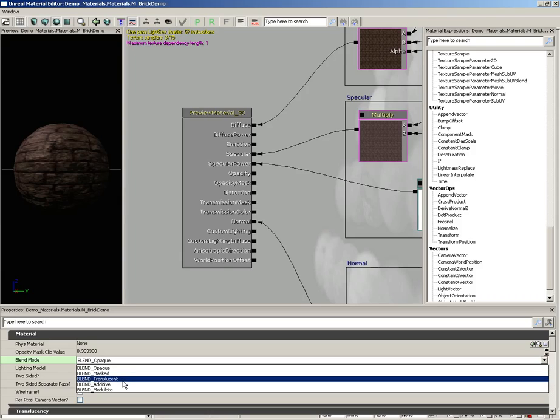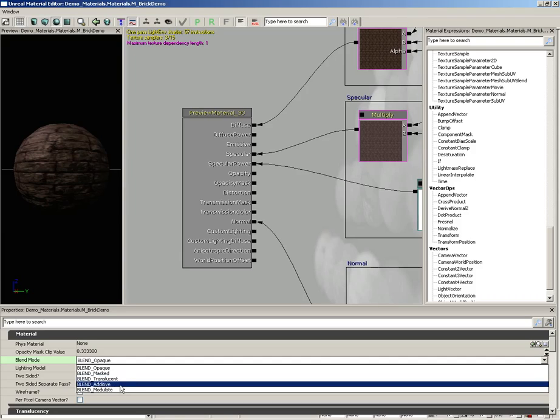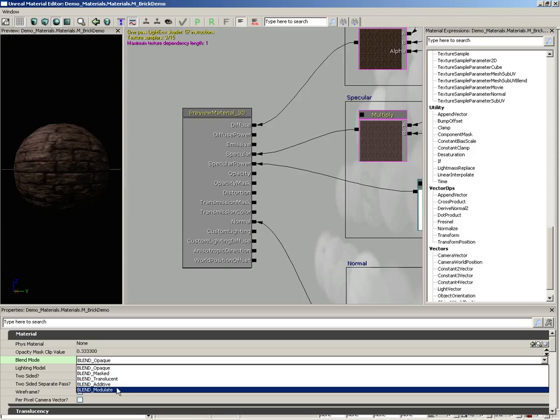Moving down from here, we have translucent. Translucent means that you've got a material that is going to allow light to pass through it in some manner, like glass for instance. We have additive, which will only add color information. This is good for things like lasers and fire and various particle effects. And then finally we have modulate, which is going to take the overall color and multiply it by whatever's in the background. This is really good for decals.